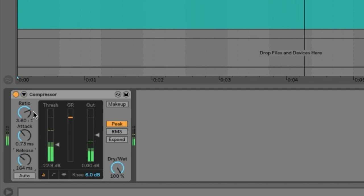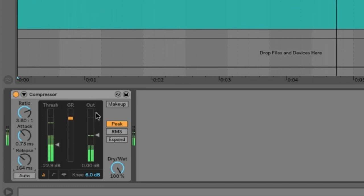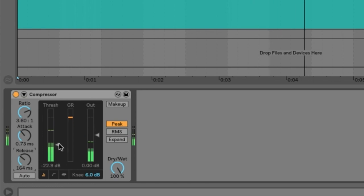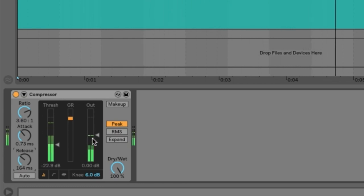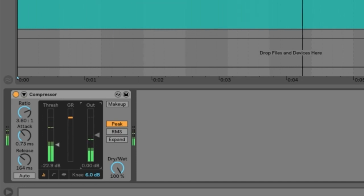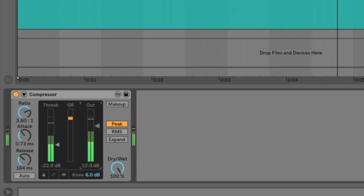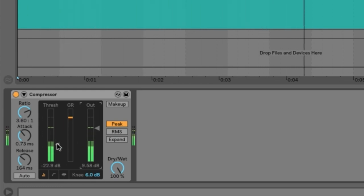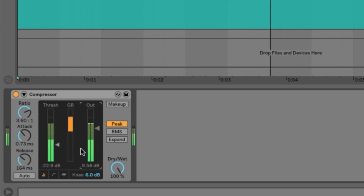So now we have our threshold, ratio, attack, and release. The last thing to set is your output gain — most consoles call it a makeup gain. Since we're compressing it, the volume coming in is higher and then after compression the volume coming out is a lot lower. What we can do is raise that compressed volume. Now that the waveform is being compressed, we can raise that volume to match what it was coming in originally, so you're doing the squeezing but still maintaining that overall volume level.